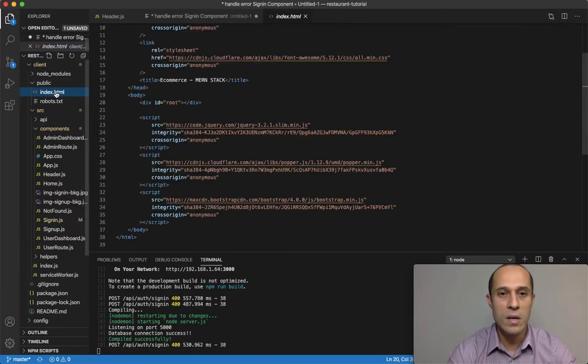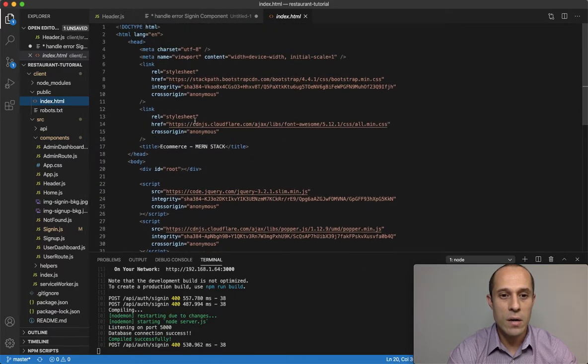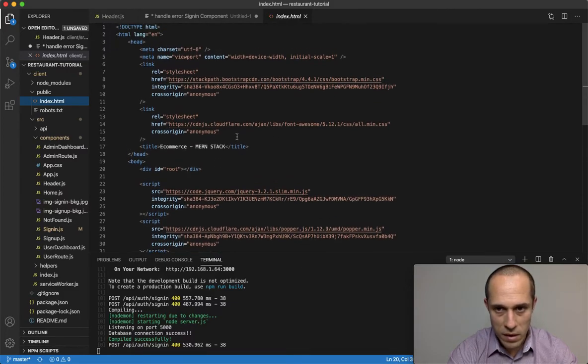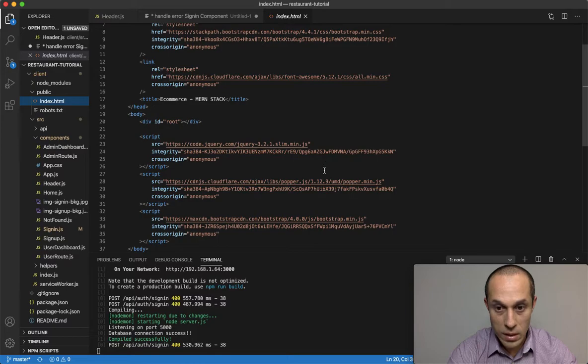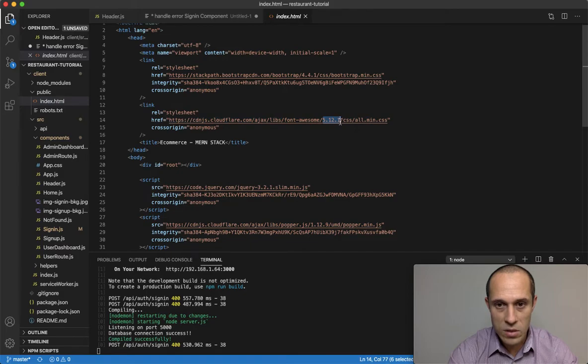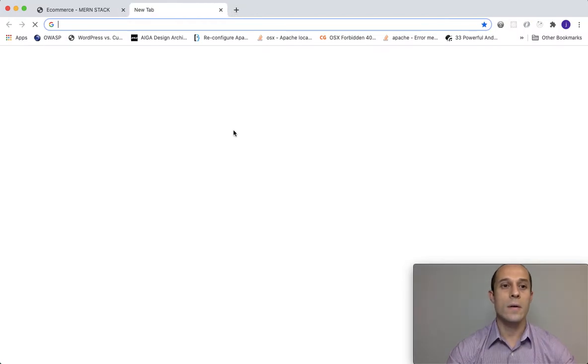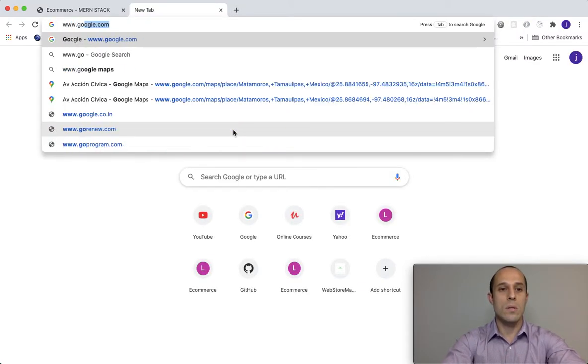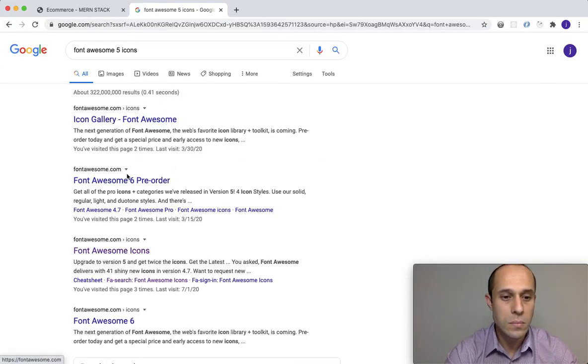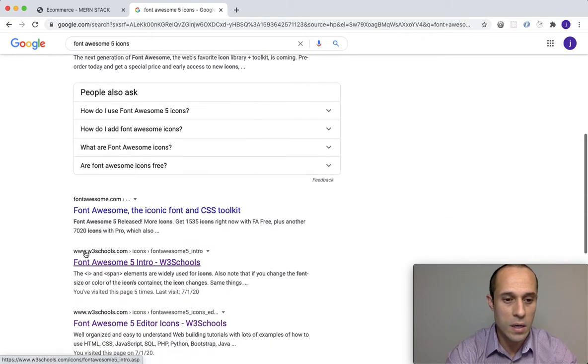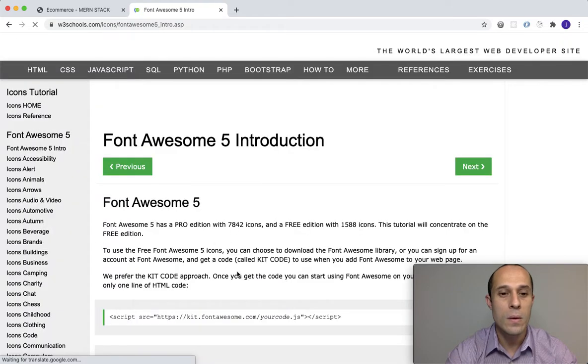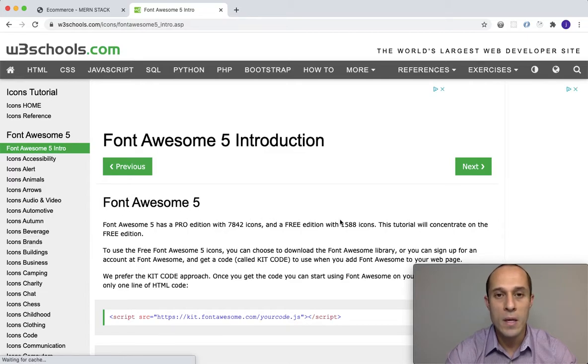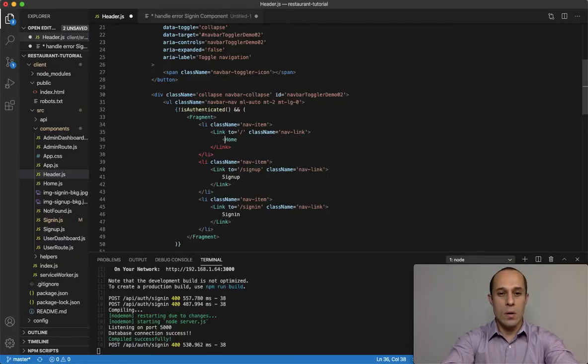Let me go ahead and close this sign-in component. If I open up under the public folder, under index, at the very top of our index - where are you at - all right here. This is our Font Awesome and it tells us that the version is version 5. So if I Google Font Awesome 5 icons...